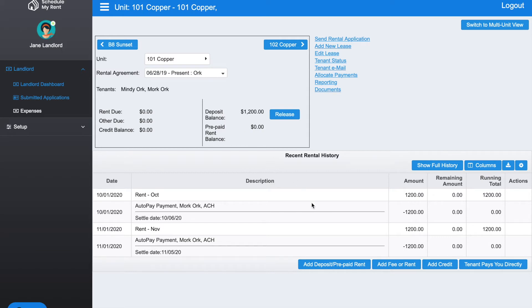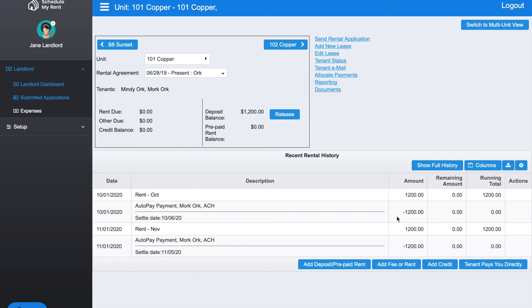Down here you can see a detail of what's happened. Most recently, the rent was $1,200 for October and they made a payment. November the rent was $1,200 and they also made a payment, so the running total is currently zero due.